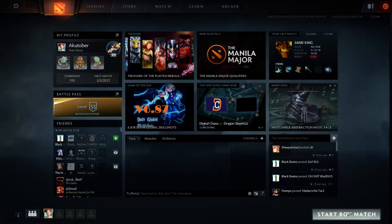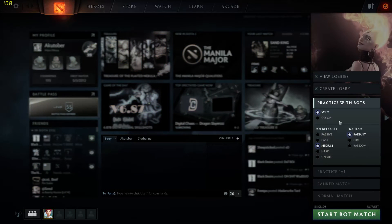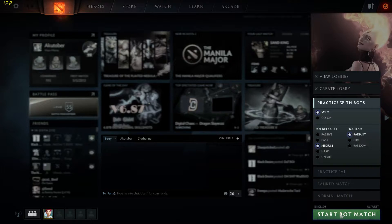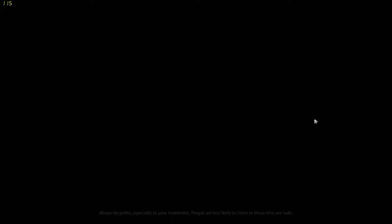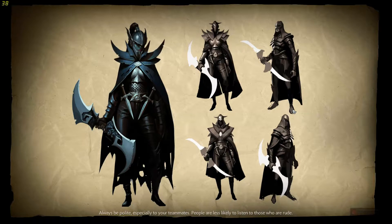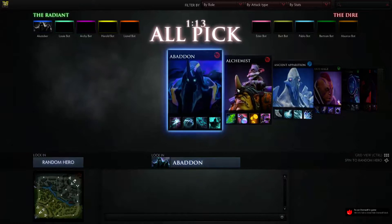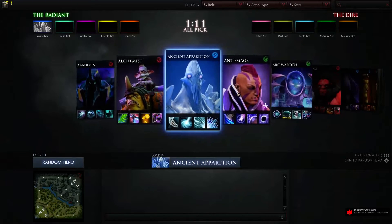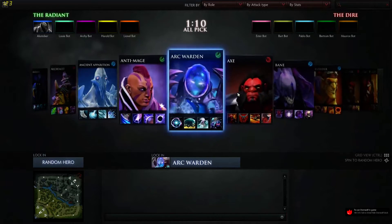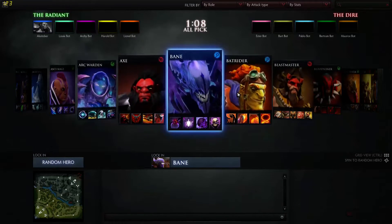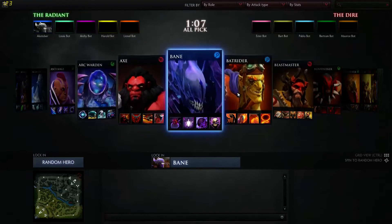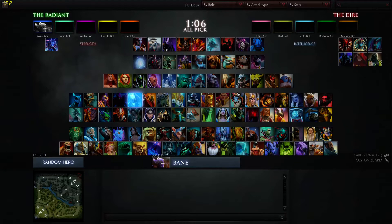Okay, so if you go to Play Dota and go to Practice with Bots, you can go to the pick screen, like right here, and I'll show you — you're gonna come into this screen, and if you press Control, you'll go to the grid.